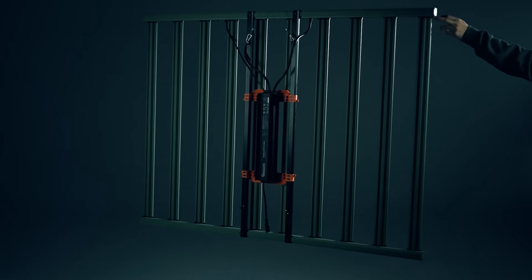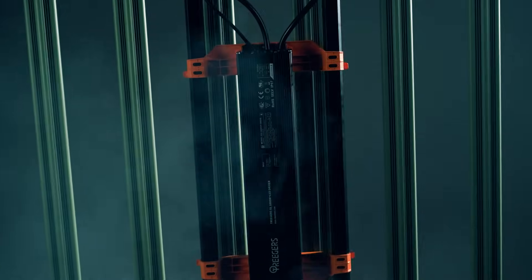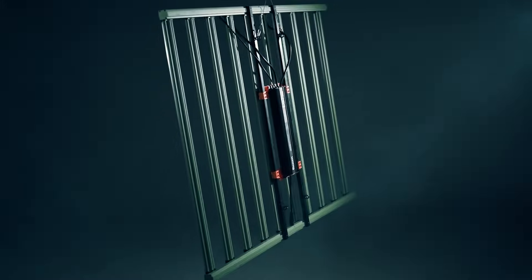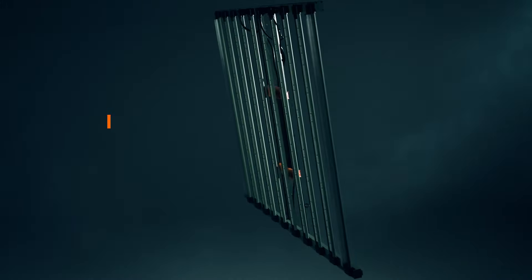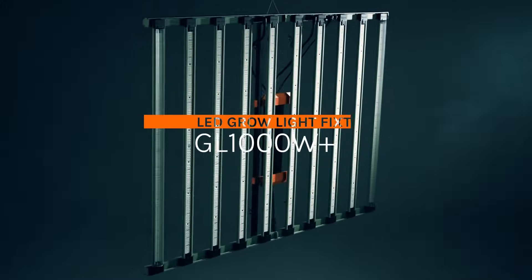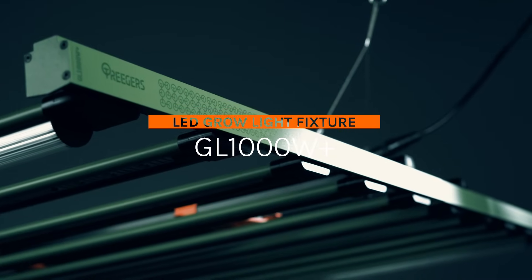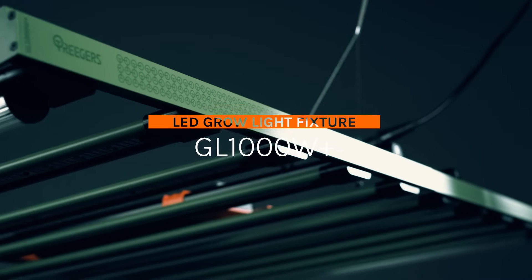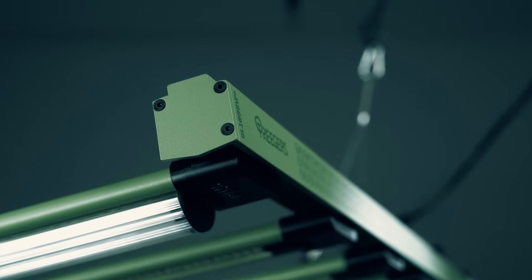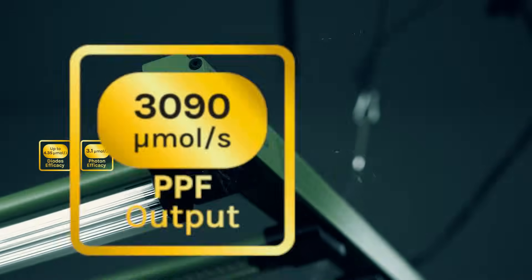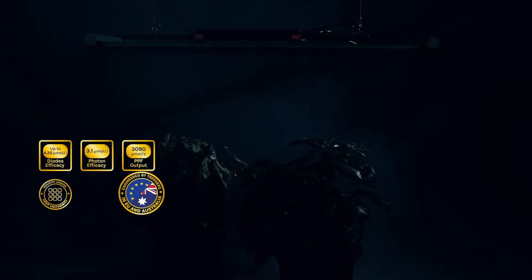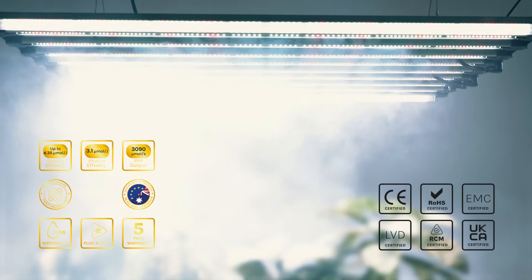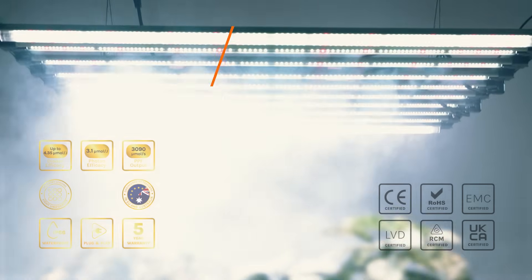Triggers Tactical Grow Gear welcomes you to the peak of indoor cultivation. Today, we present the powerful Triggers GL1000W Plus Grow Light Fixture, redefining light output, usable photon efficacy, coverage, and canopy uniformity.